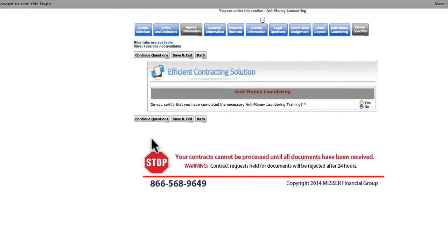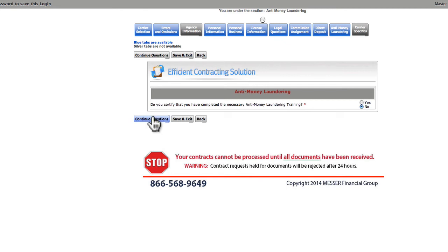This section deals with anti-money laundering training. If you answer Yes, you'll be taken to an additional page where you can provide information about your training. For our overview and for the sake of time, we're going to answer No.